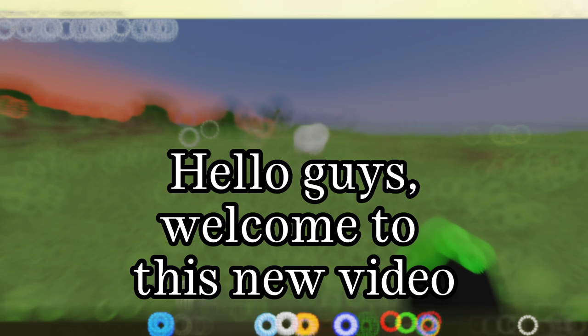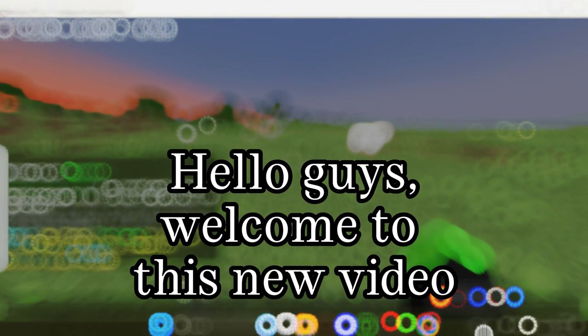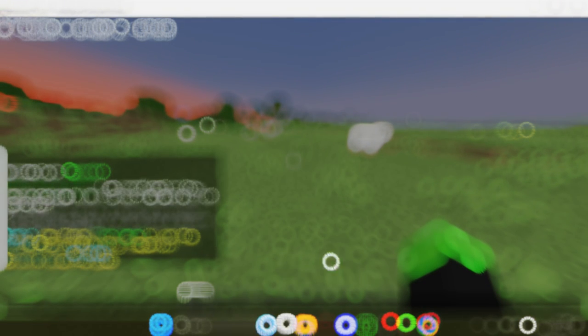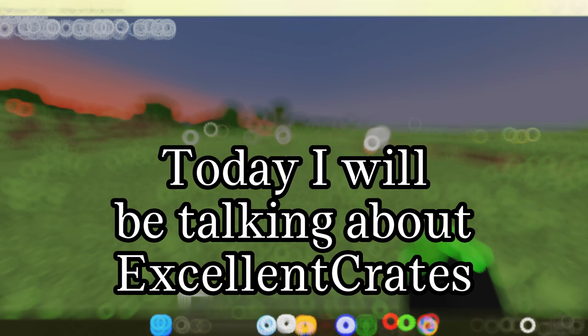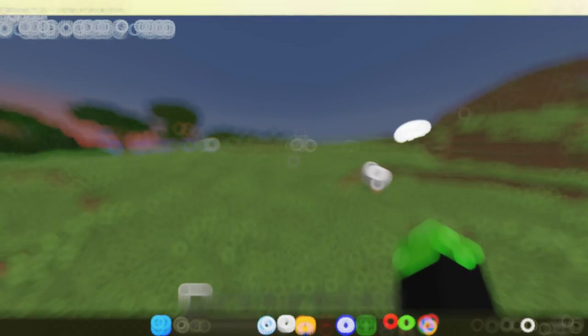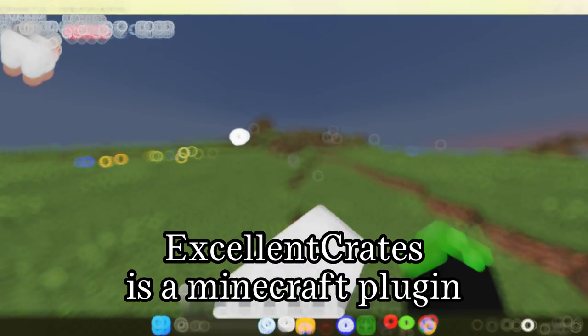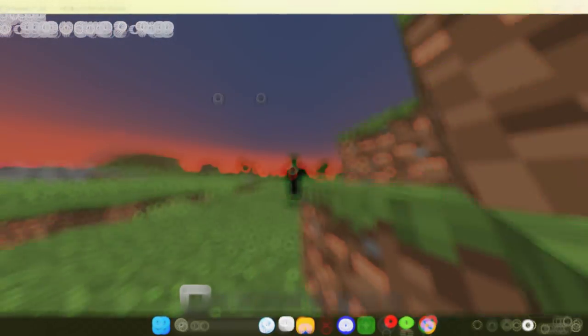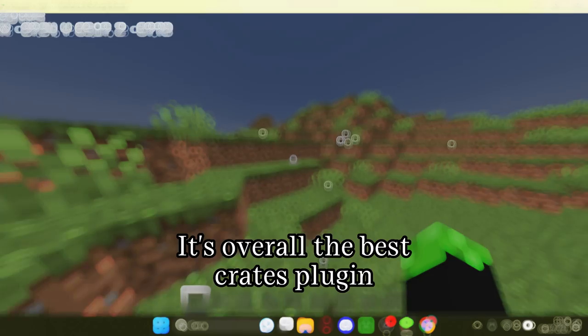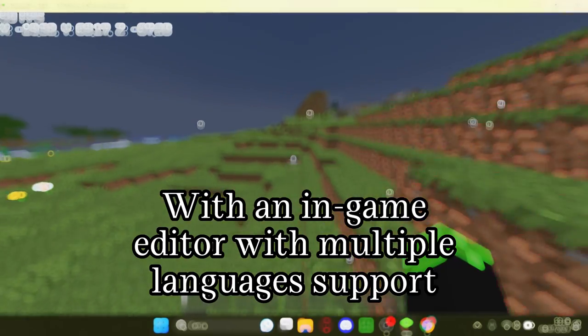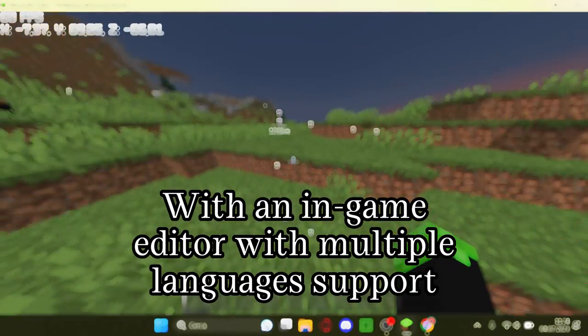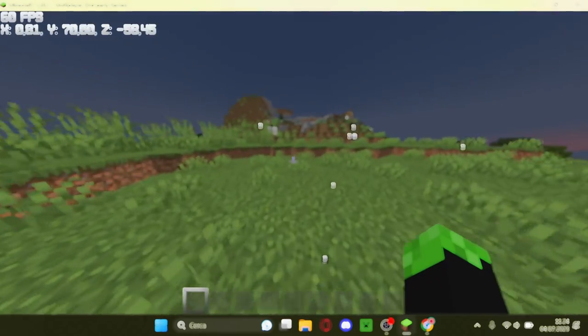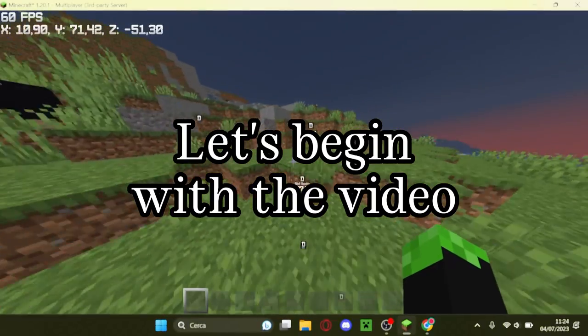Hello guys, welcome to this new video. Today I will be talking about ExcellentCrates. ExcellentCrates is a Minecraft plugin, overall the best crates plugin with an in-game editor with multiple languages support. Let's begin with the video.